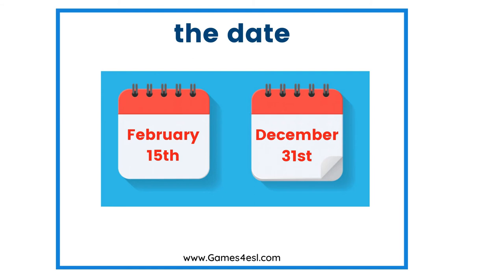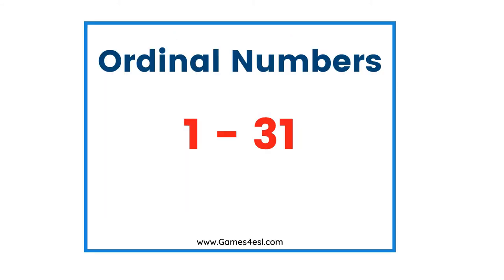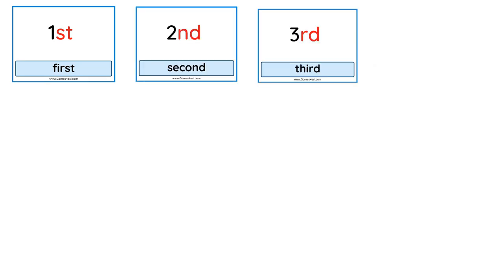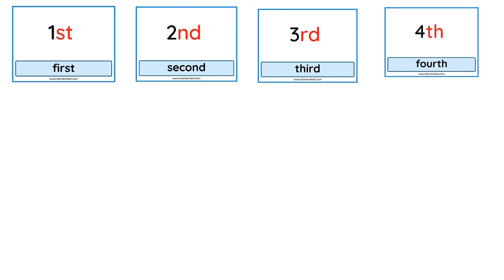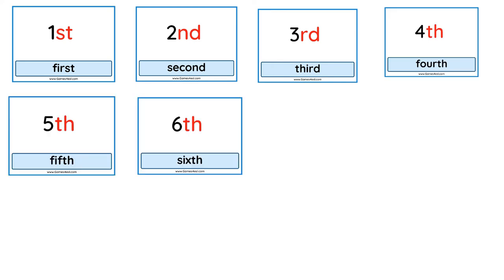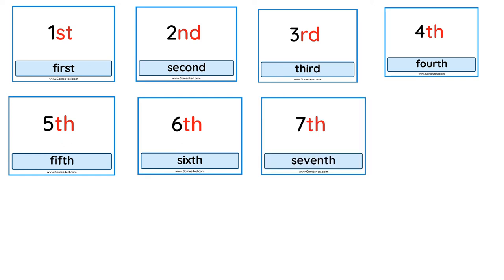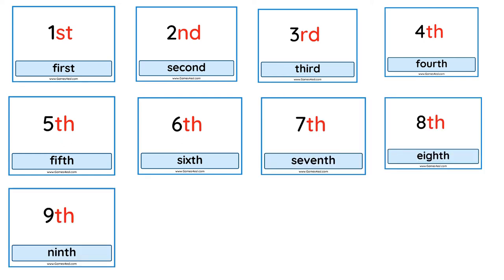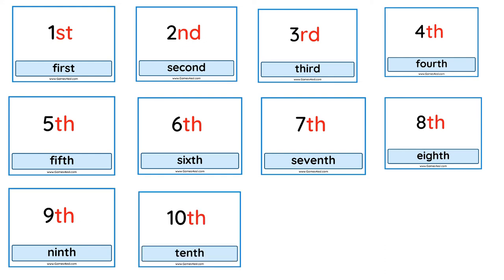Now let's say ordinal numbers from first up to 31st. First, second, third, fourth, fifth, sixth, seventh, eighth, ninth, tenth.